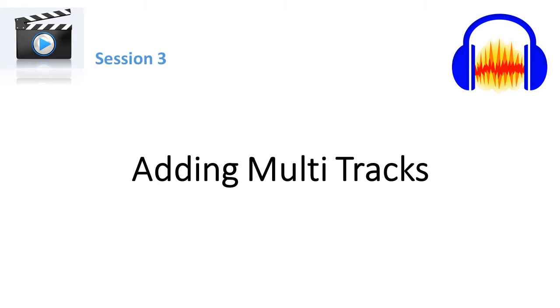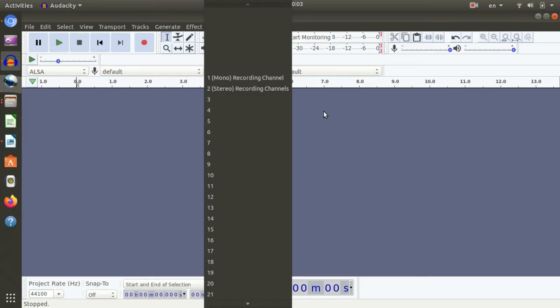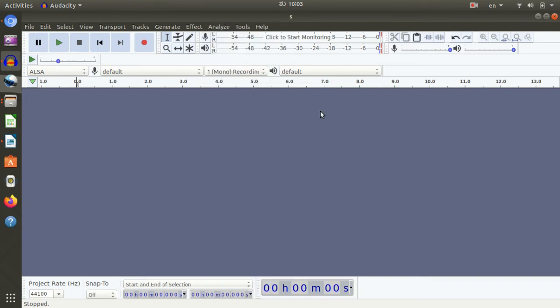We are going to edit this — this is mono or stereo. In this session, we will edit this from here, and then we will start. It will be added to the video. Before we get the recording, this is mono and stereo.